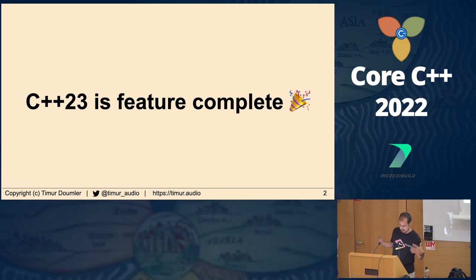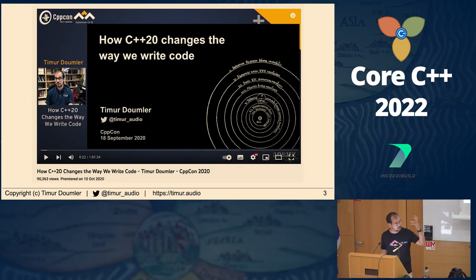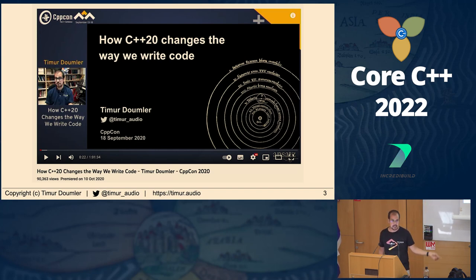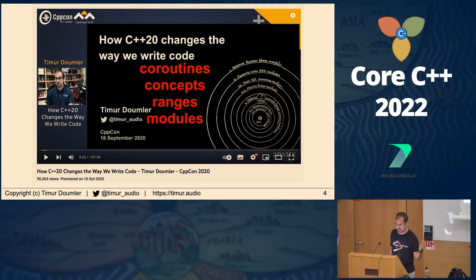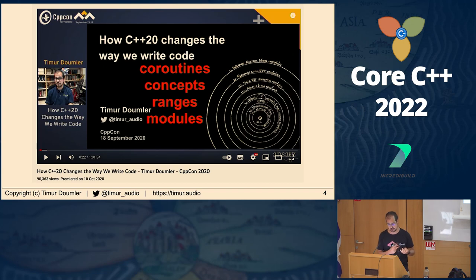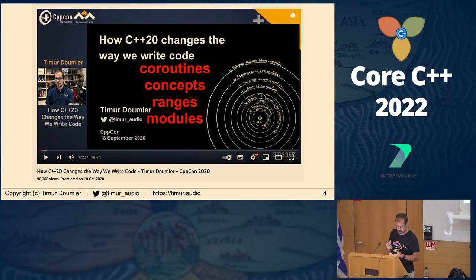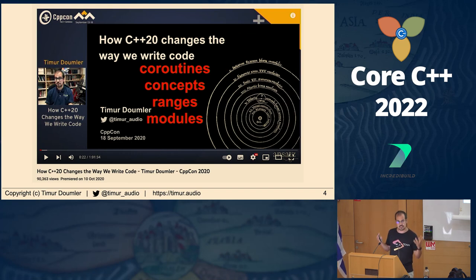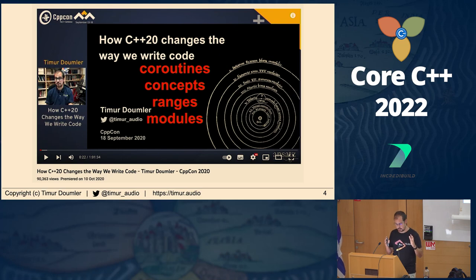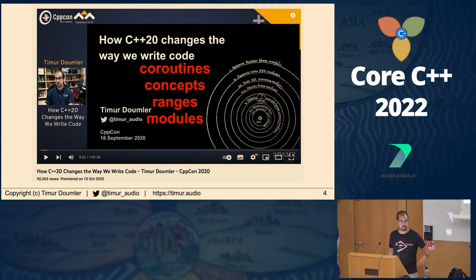As I was preparing this talk, I was thinking: which features should I talk about? I did a talk about C++20 a couple years ago, and I shamelessly stole the title for this talk. In the C++20 talk I covered the four big features — coroutines, concepts, ranges, and modules — which change the way we write and think about code in very significant ways. C++23 by comparison is a much smaller release, so we don't have features that kind of change everything. But I would argue it still has quite a few features that are very significant.